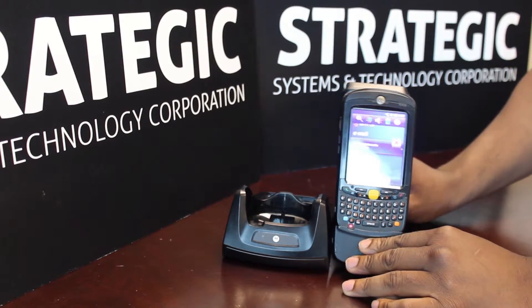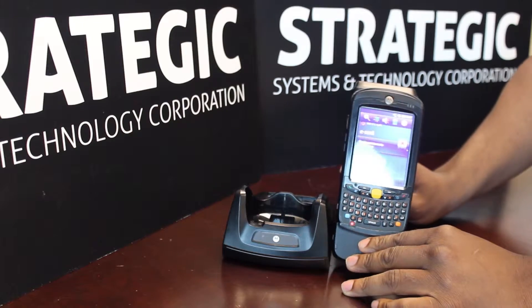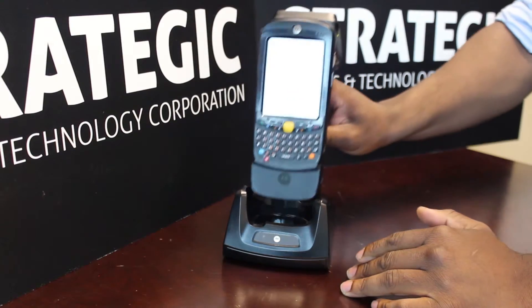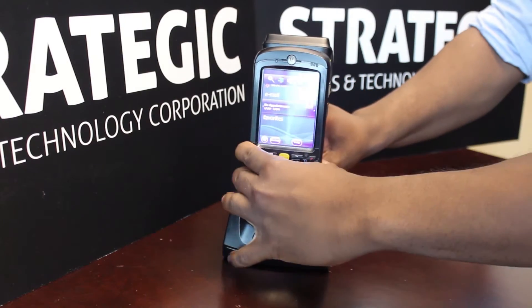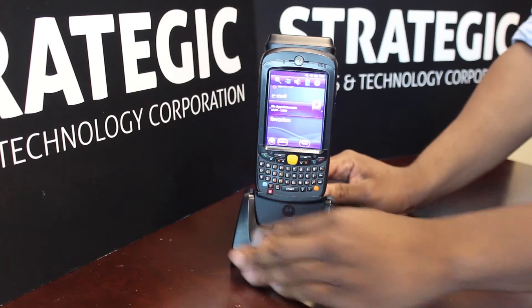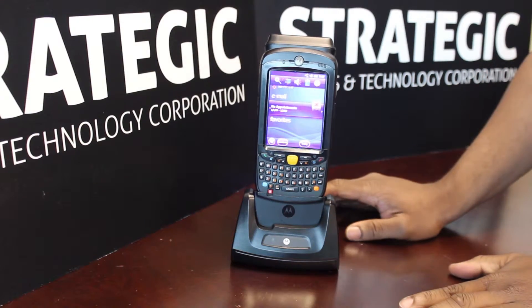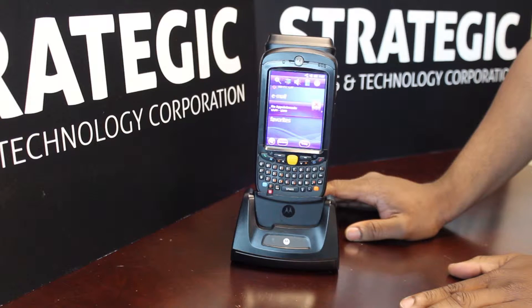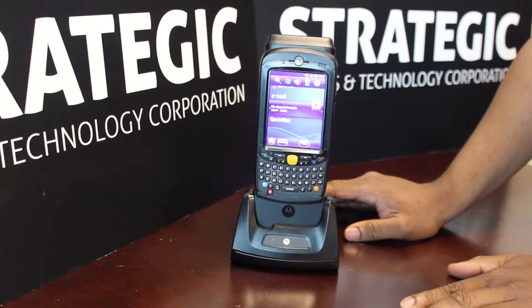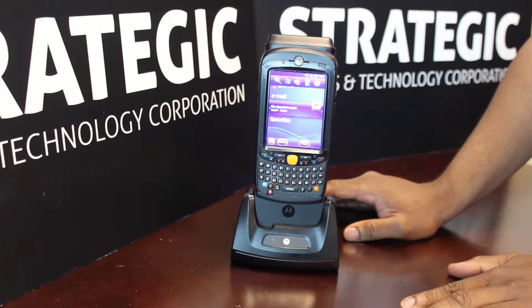When connected, the device and the sled can be charged simultaneously in a standard USB charging cradle for the device.